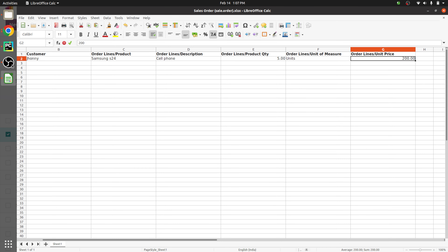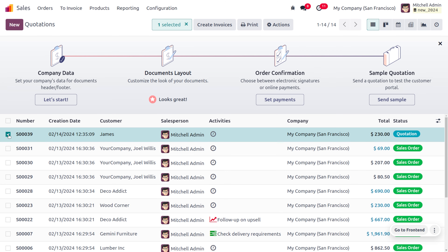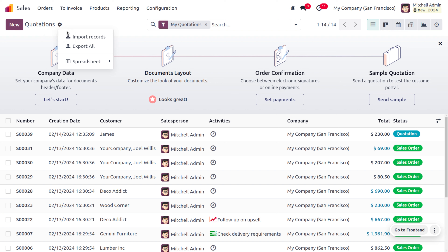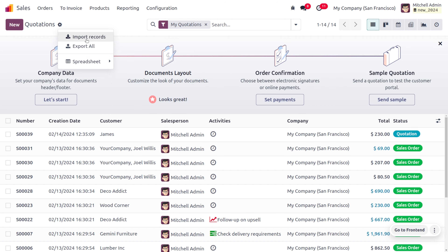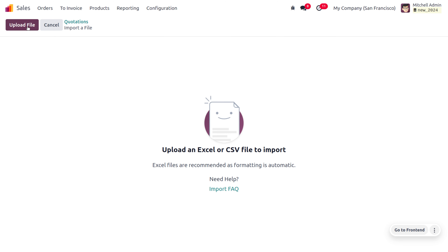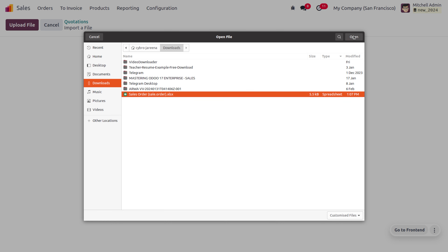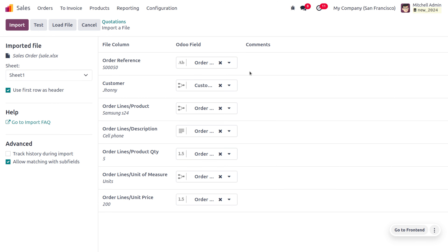Now let's upload the file to the Odoo platform. To import records, first uncheck the record selected from the list, then go to the gear icon and click on Import Records. This allows you to upload the record. Open the file and you can see all fields — Sales Order, Customer, Product Description, Product Quantity, Units of Measure, and Unit Price — are mapped correctly.